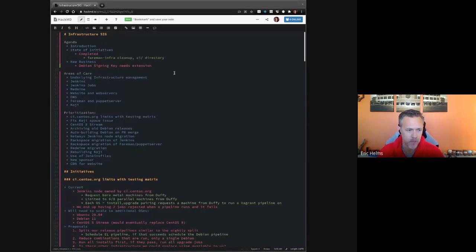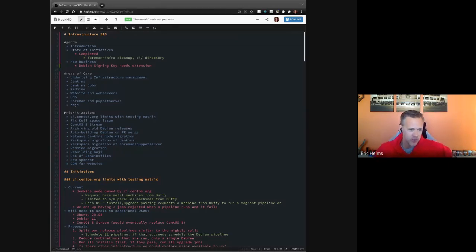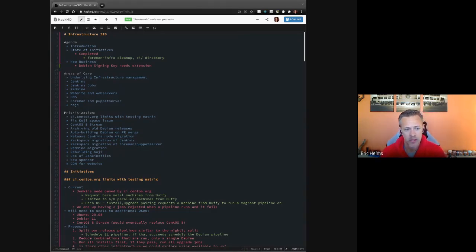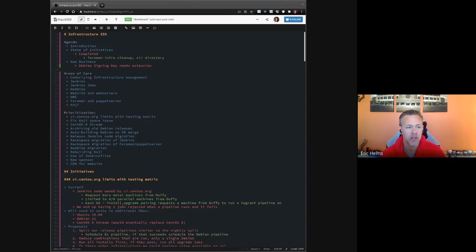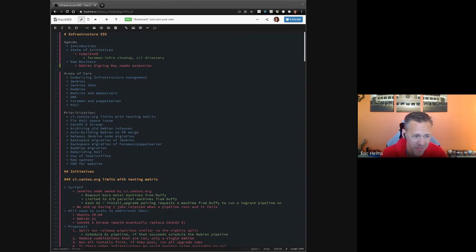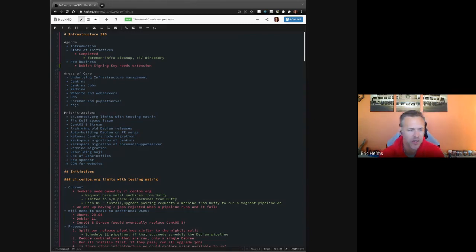All right. Welcome, everybody, to our monthly infrastructure special interest group meeting. We'll start by looking over the state of initiatives, starting with anything completed, then move on to any new business. If anybody has new business that they haven't already added to the agenda, please do so as we go along.